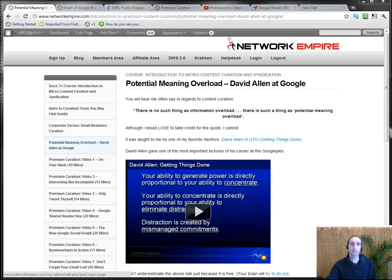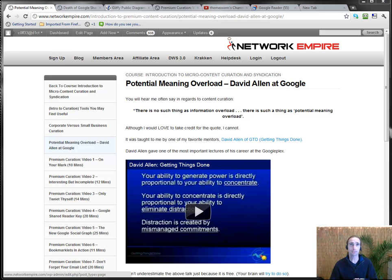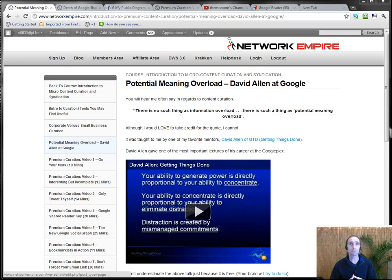Hello my friends, Russell Wright from NetworkEmpire.com and CurationProfits.com. Today I want to let all of our CurationProfits members know that there's been major updates.